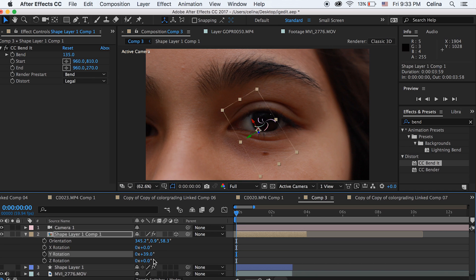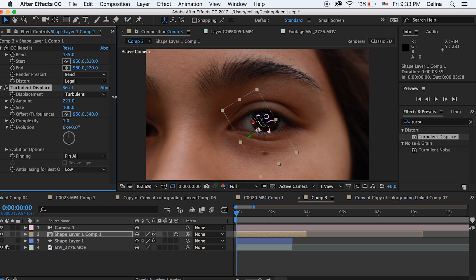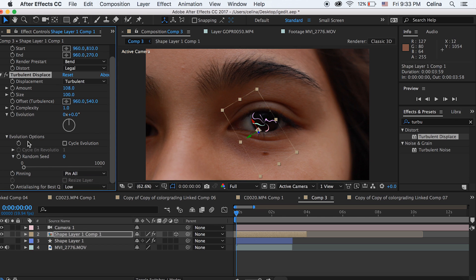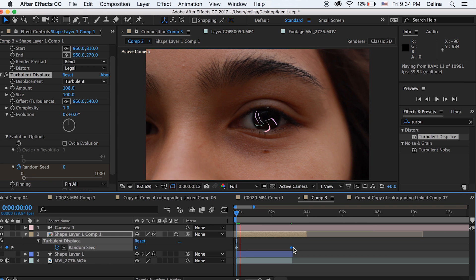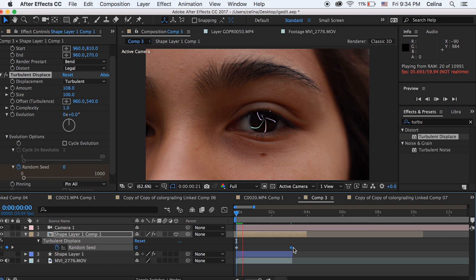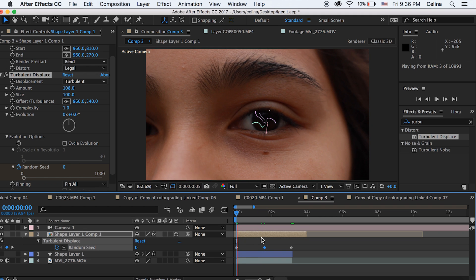Now let's search up turbulent displacement in effects and preset. You can see that it will kind of twirl it and you can play around with the shapes. I'm just going to keep it at like 108. You don't really have to adjust the amount. But I'm going to go to the random seed so we can animate this. I'm going to press the keyframe button in the beginning of the clip. At the end of the clip, I'm going to keep the random seed at 0. And in the middle, I'm just going to keep it at like 12. So now it will sort of twirl and animate.